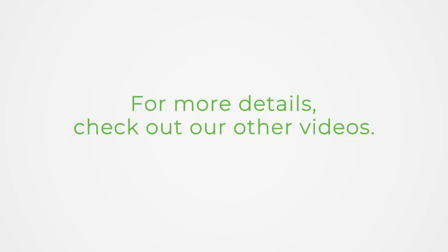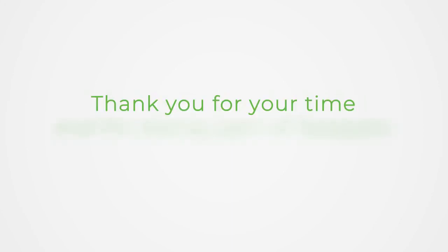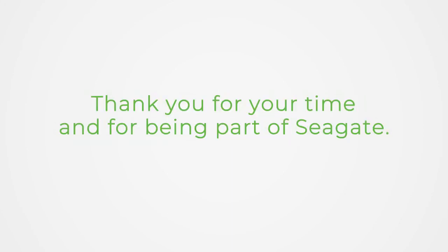For more details, check out our other videos. Thank you for your time and for being part of Seeking.